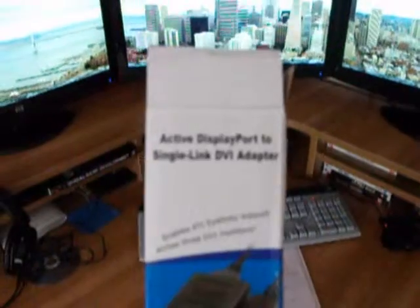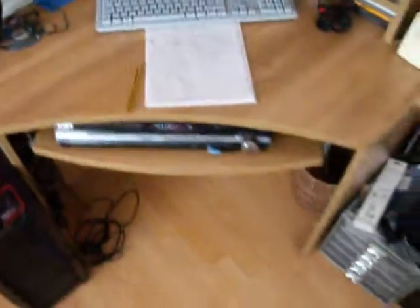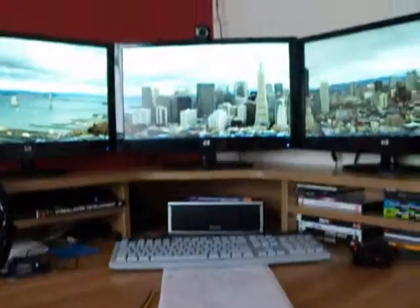It says Active DisplayPort Single Link DVI Adapter. There's a little picture of it. It is for Eyefinity, to set up Eyefinity, and I have now got Eyefinity working.